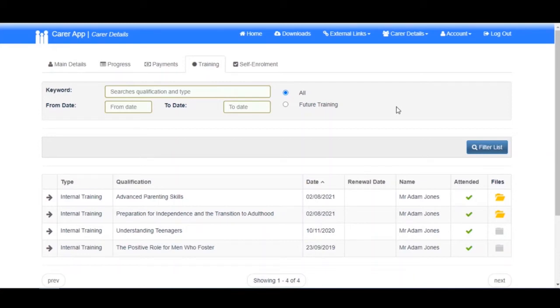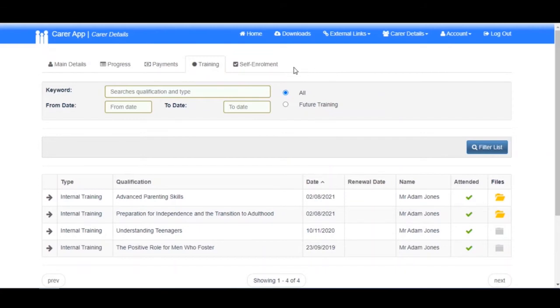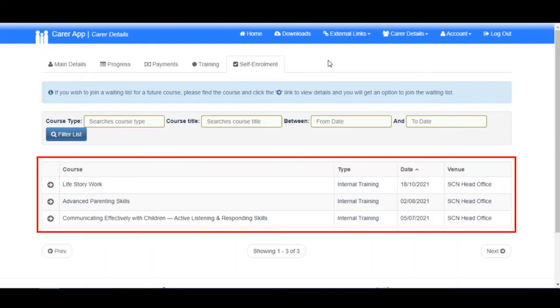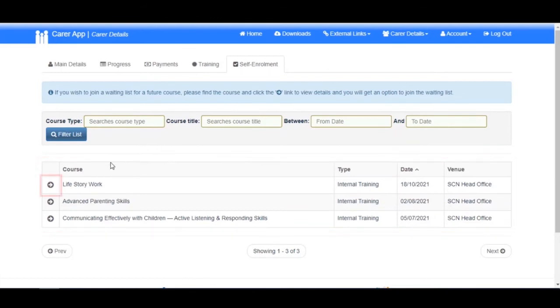If your organization utilizes this feature, it is possible for you to show your interest in attending a future course. Charms calls this self-enrollment. To join a waiting list for a future course, first navigate to the Self Enrollment tab. Here you will see all available upcoming training.